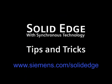To find out more, go to Siemens.com/SolidEdge, or call your local Solid Edge channel partner.